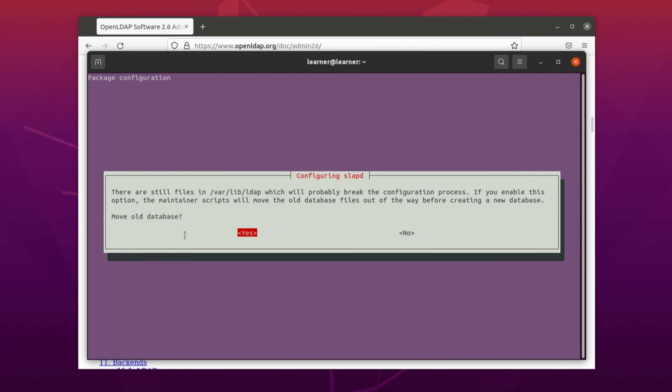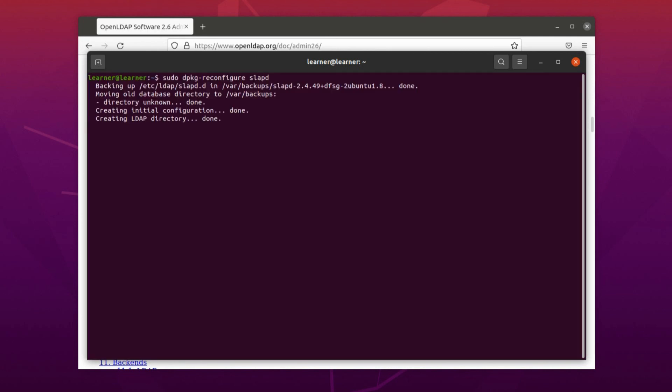We go further. Here it will be asked if the old database must be moved. We say yes. By default it is yes, we just press enter. And you see that, okay, now the OpenLDAP is installed.